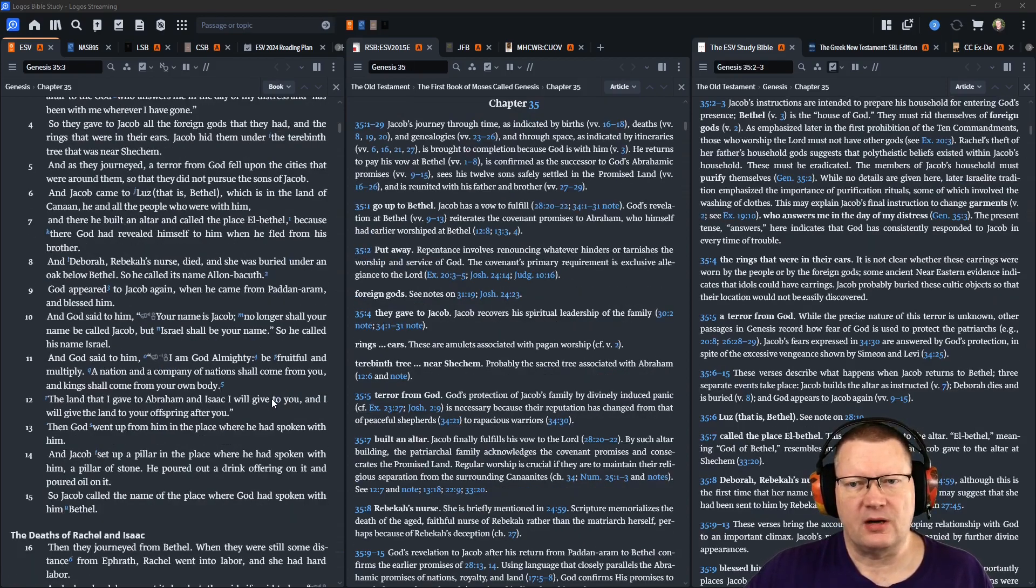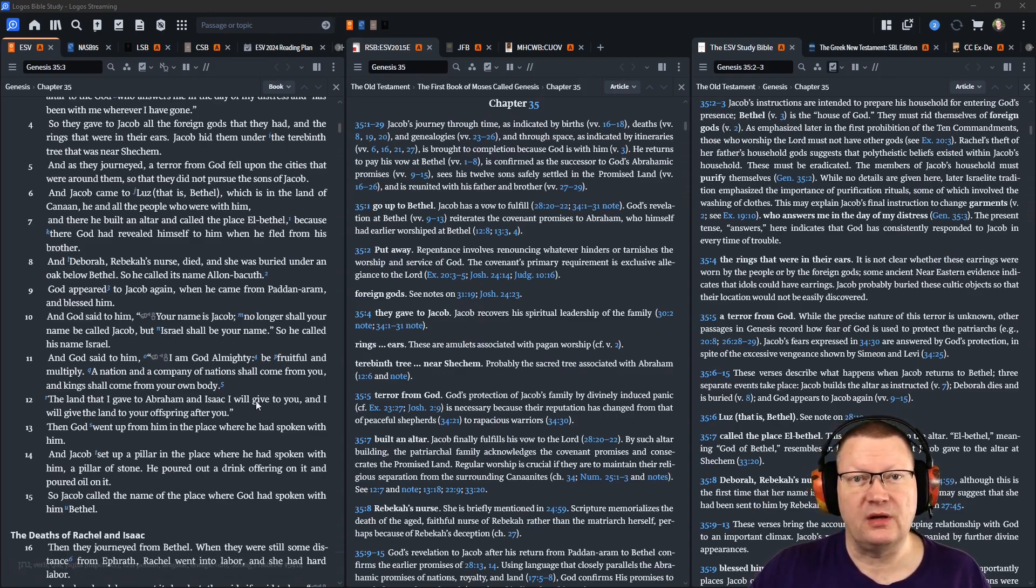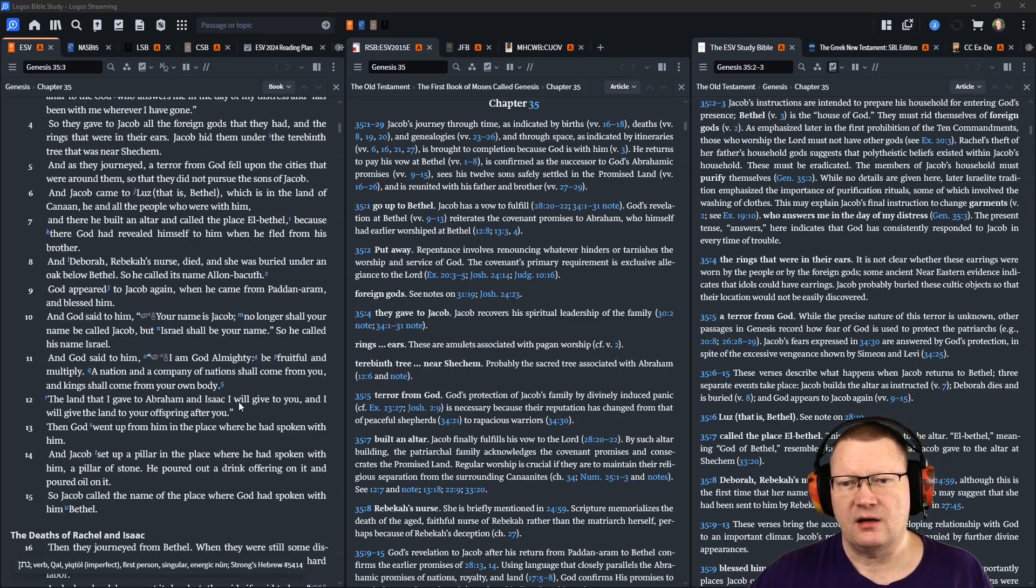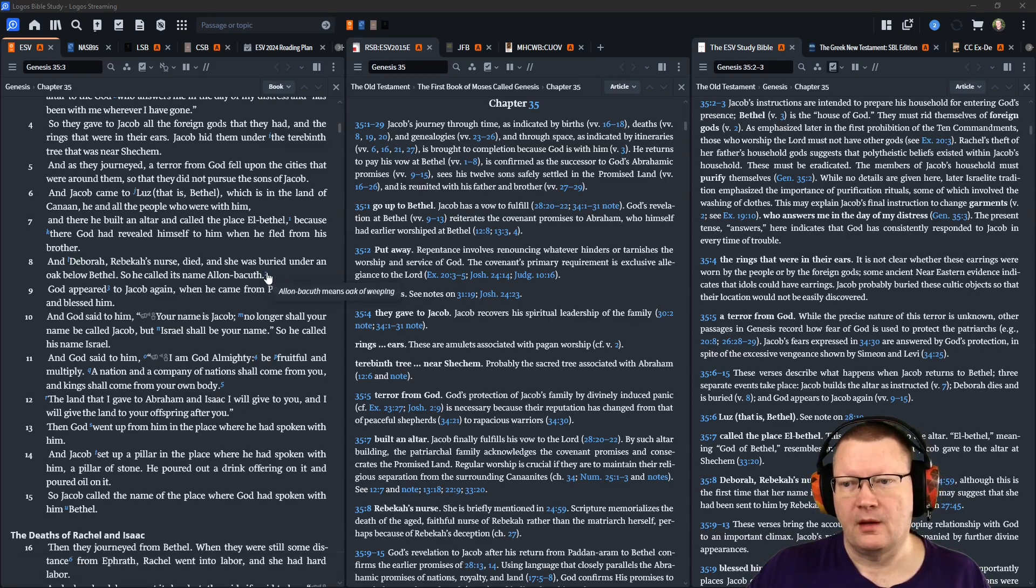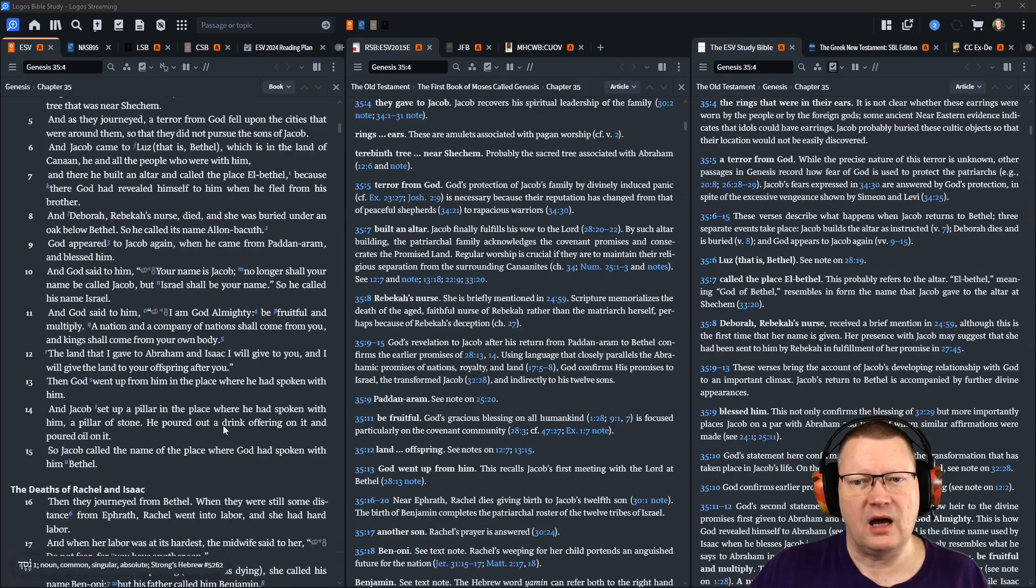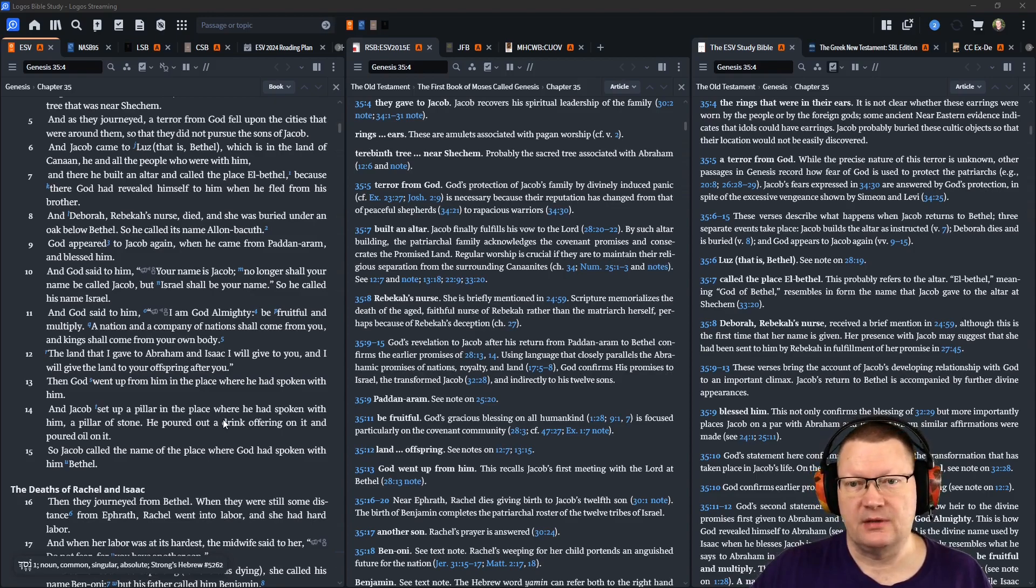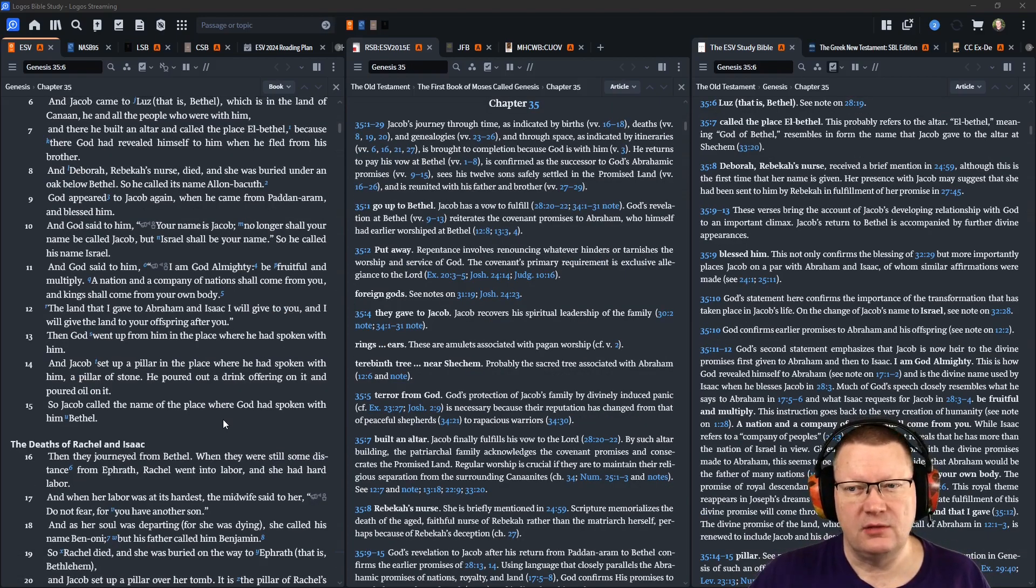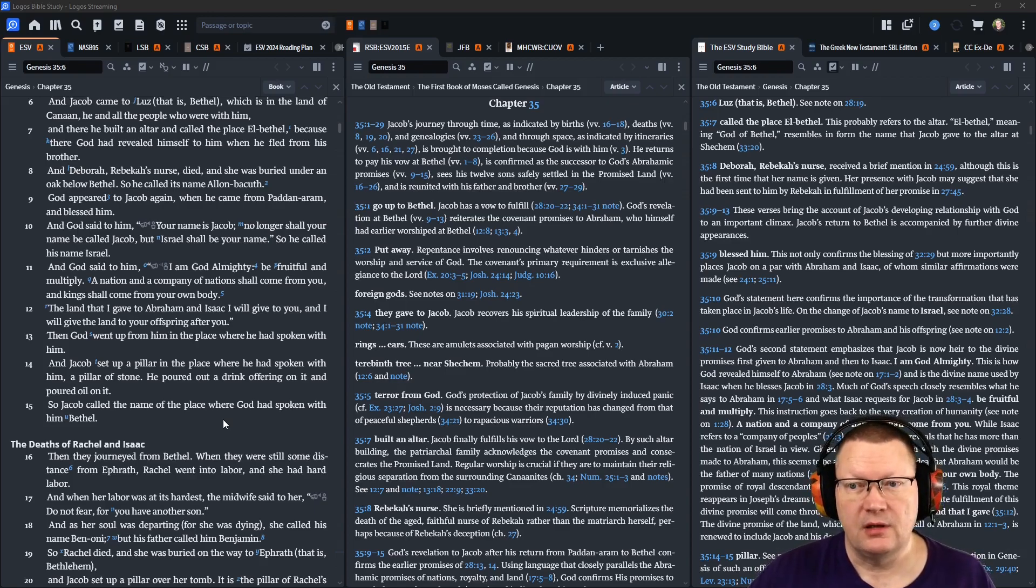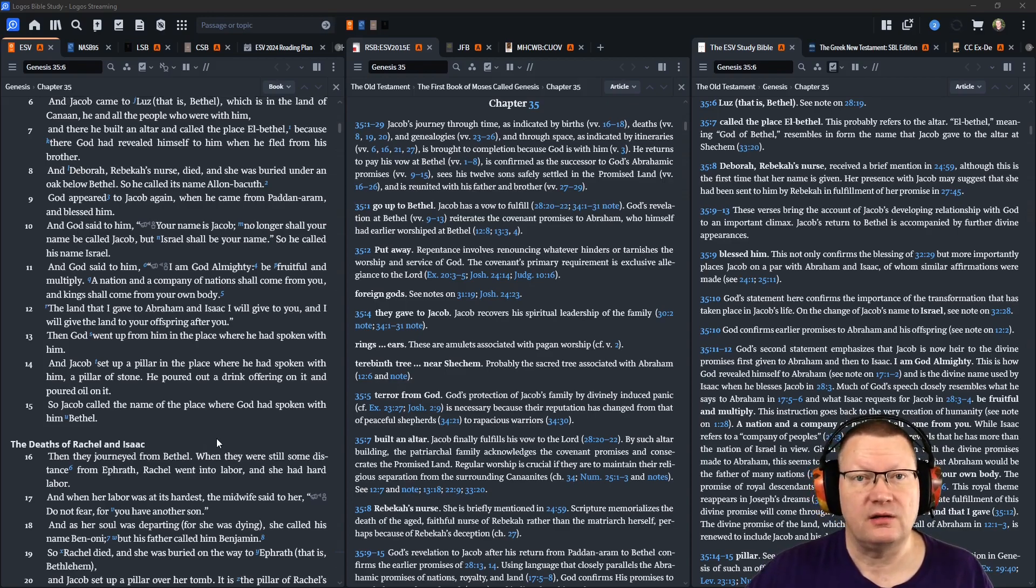And Deborah, Rebekah's nurse, died, and she was buried under an oak below Bethel. So he called its name Alon-Bakuth, meaning Oak of Weeping. God appeared to Jacob again when he came from Paddan Aram, and he blessed him. And God said to him, Your name is Jacob. No longer shall your name be called Jacob, but Israel shall be your name. So he called him Israel.